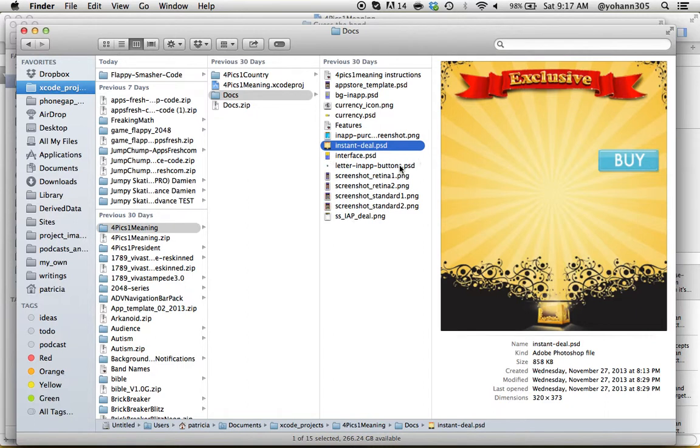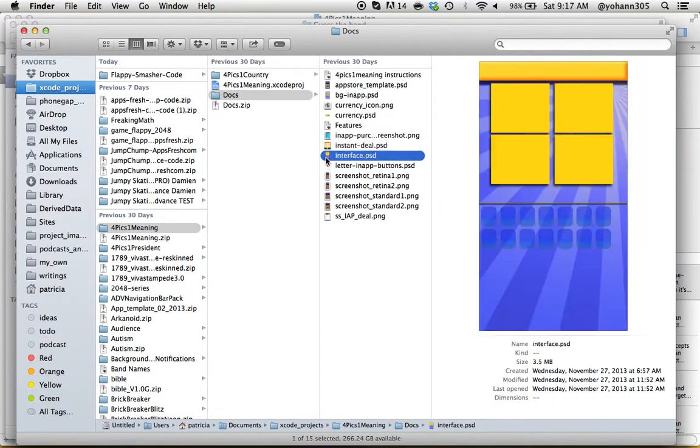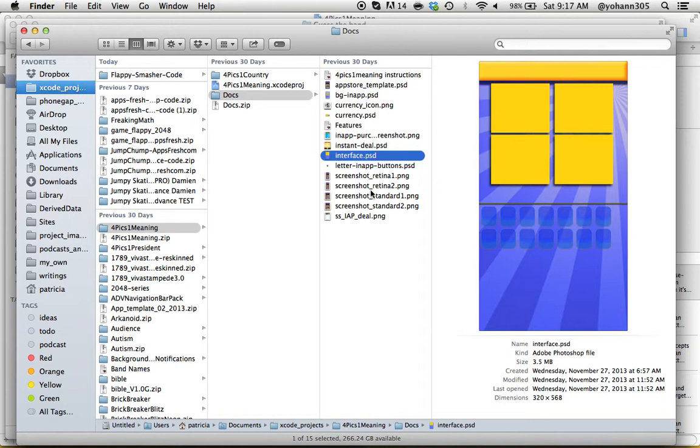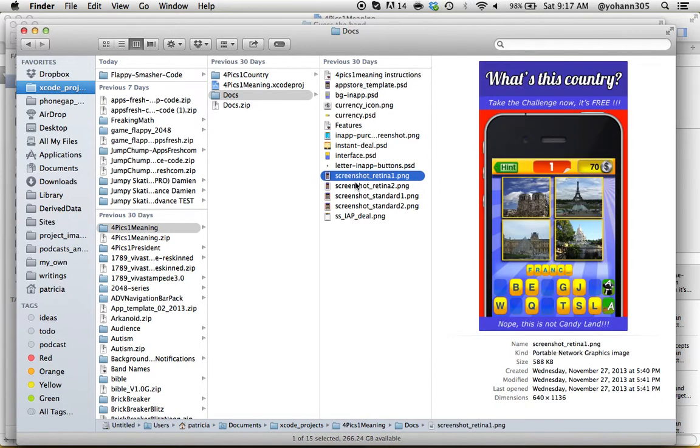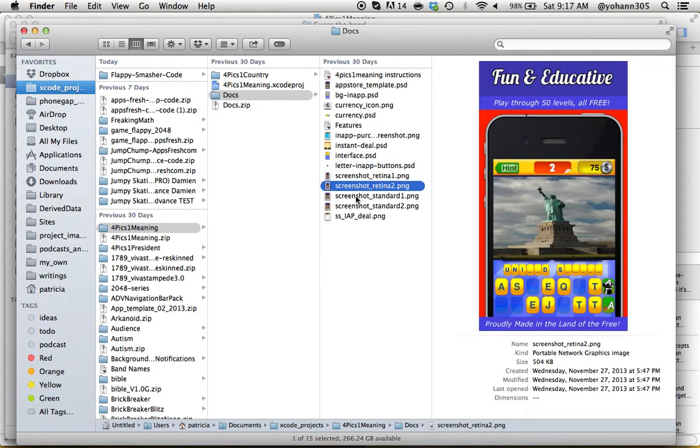You have the currency where you can create your own buttons, and you have the instant deal where you can change the PSD file, the whole interface. It really has everything you need to create some awesome things in no time whatsoever.